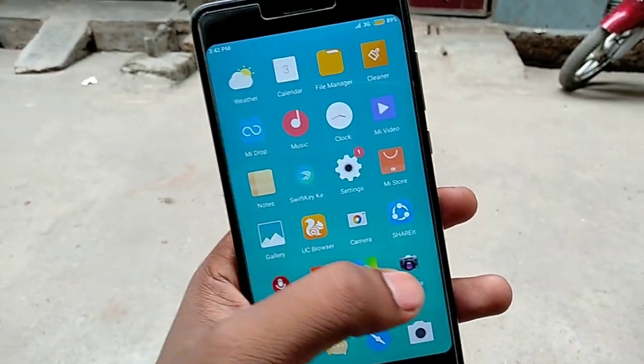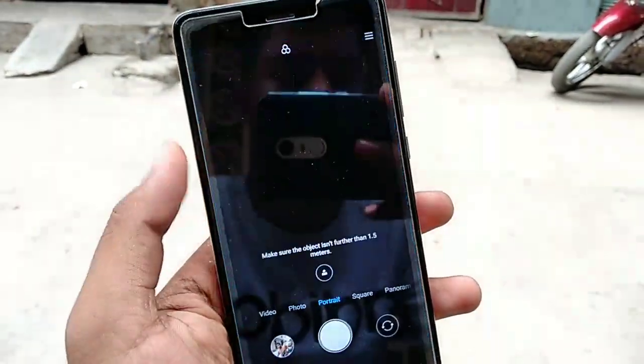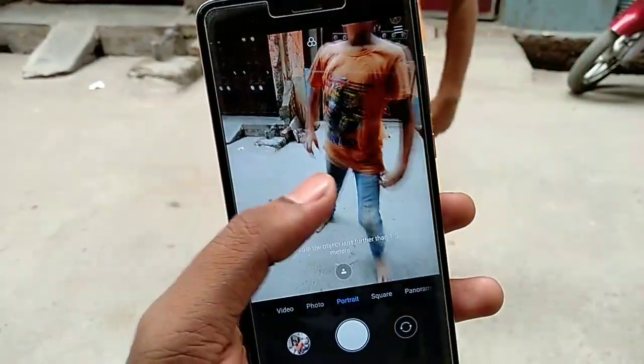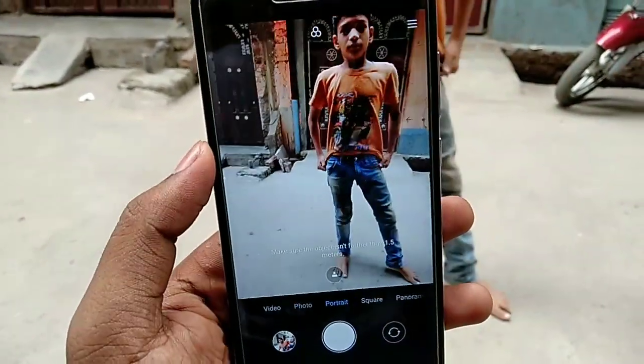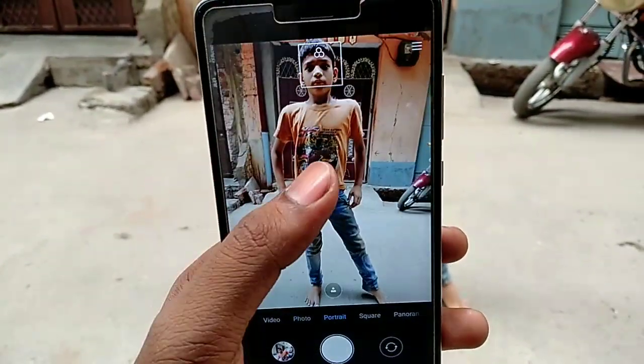After installing it, you will see there will be two cameras on your phone. You won't need to use the default one. But you will find the portrait mode in the new camera, and it is working. You have to focus on your object and then capture your photos.